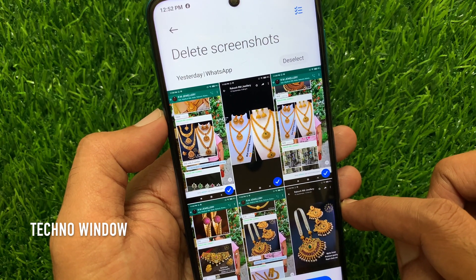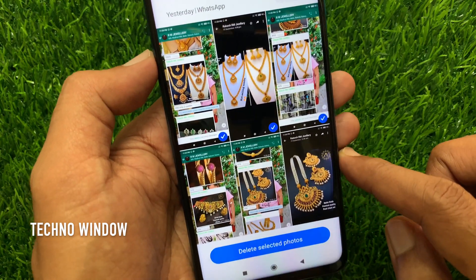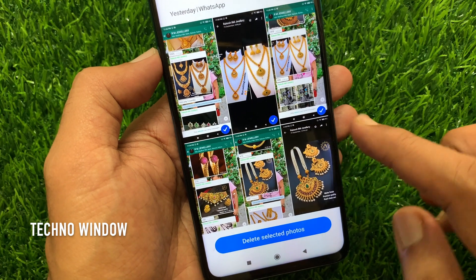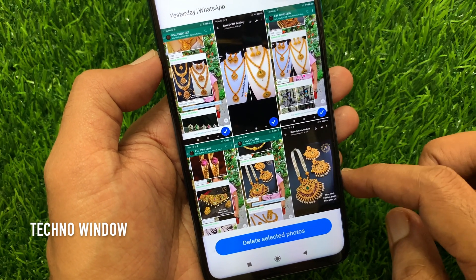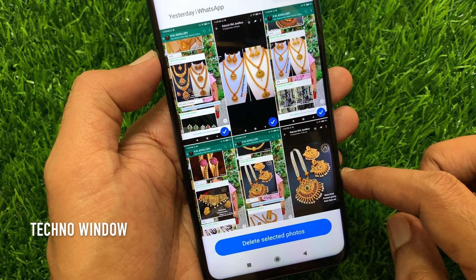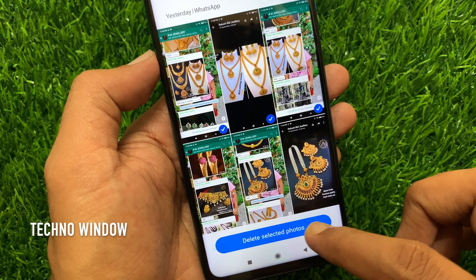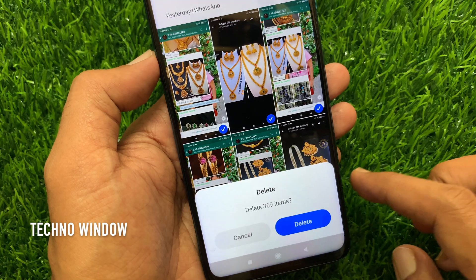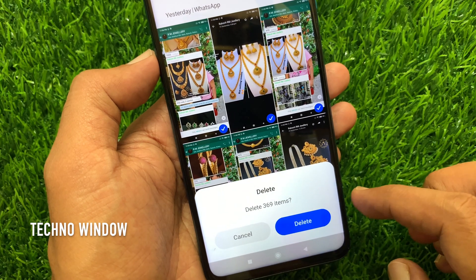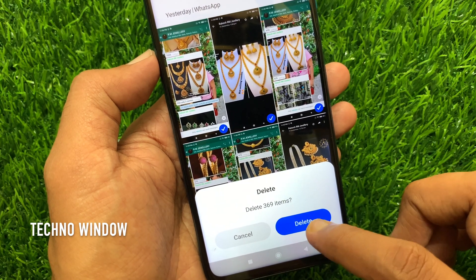Now you can select or deselect items. But if you want to delete all deleted items, tap delete selected photos. Tap delete one more time to confirm.